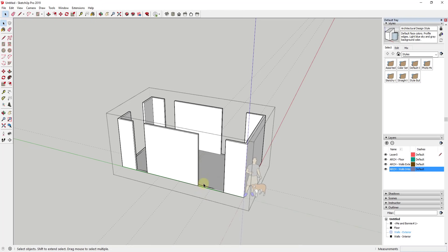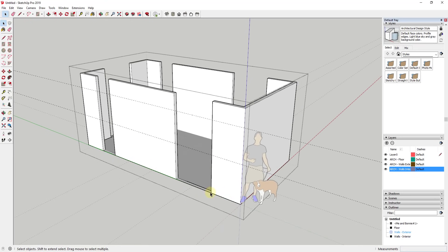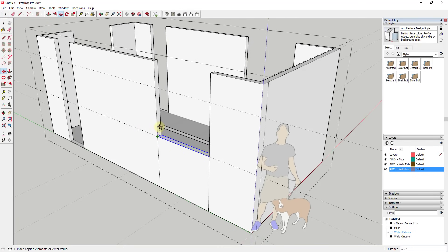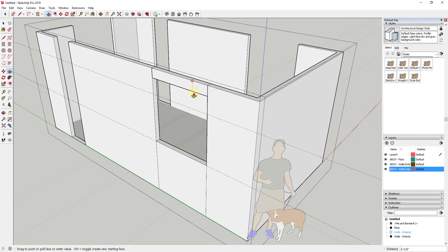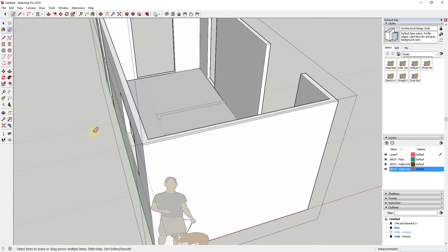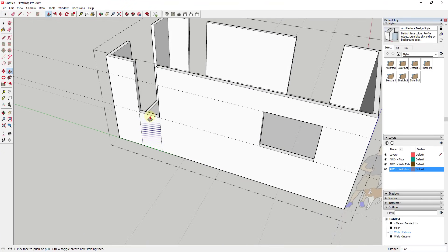Now I'll finish roughing out the window openings. I'll draw a guide at three foot six inches off the ground for the sill height, and another guide three feet above that for the top of the window. From inside the wall, I'll select the face at sill height, use the Move tool in copy mode to copy it up, then use the push-pull tool to extrude it down — creating the window opening. There's some cleanup with leftover lines, but it's really not a big deal. I'll do that for all the windows and speed that part up.